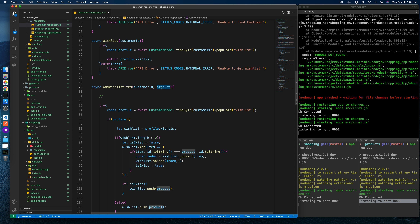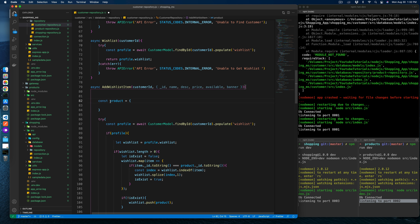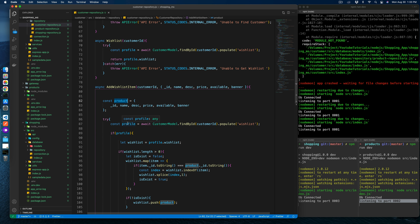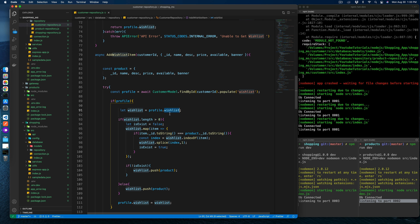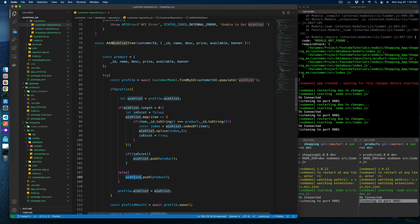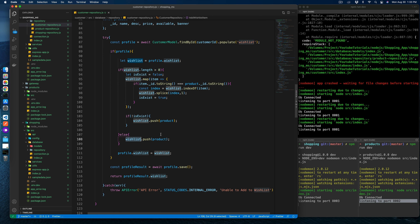Instead, we will grab the id and other parameters from the request and create a product object, passing it in. Our product object is ready. In the profile, if it has wishlist items we add them to a wishlist variable; if the wishlist array already has data we just add to it, otherwise we push the new product. So far all good.